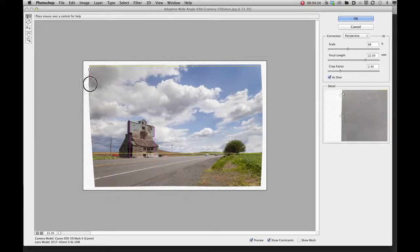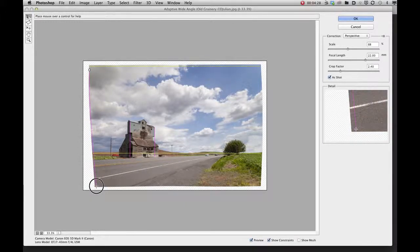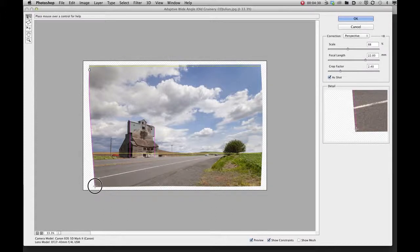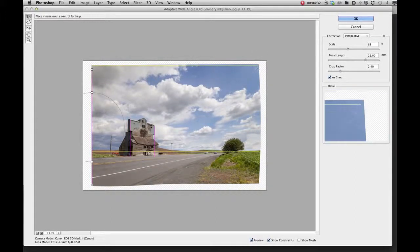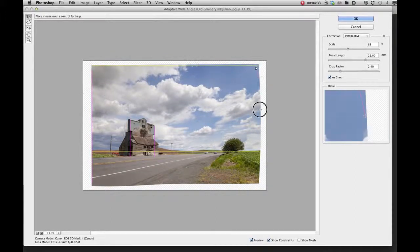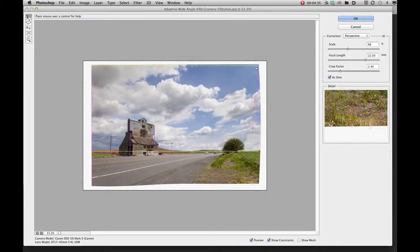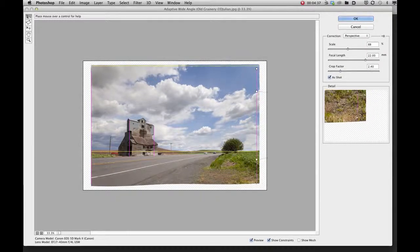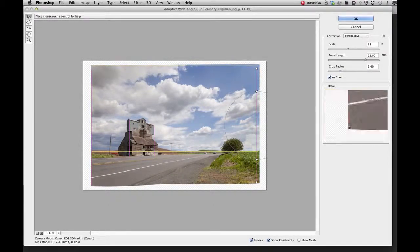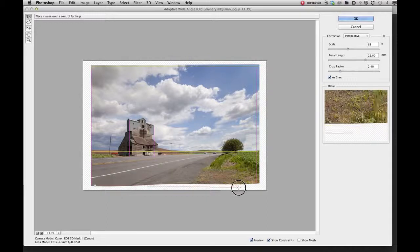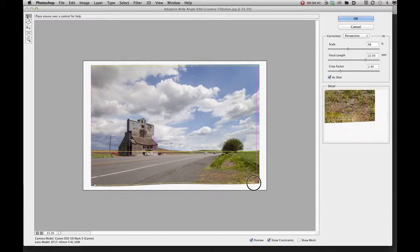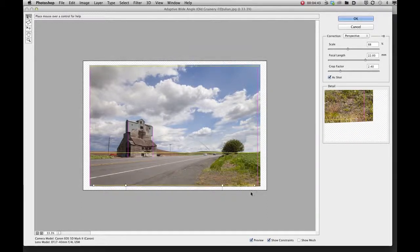I'll do the same thing along this edge here, holding down the shift key, following down vertically with my mouse. It knows to draw a vertical line. Same thing here, and so forth. And finally down here. It even follows the warped corner there.